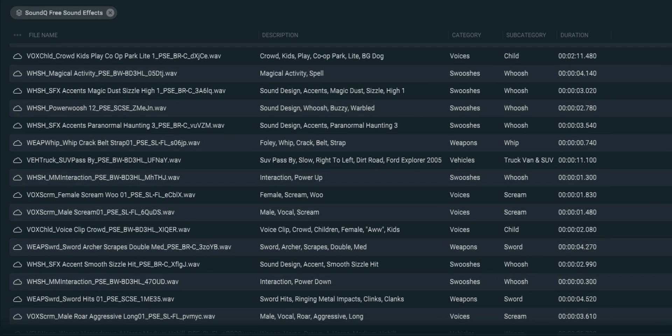The way it works is pretty simple. It lets you search for different sound effects either based on their name or a few other tags and categories. It's all based on different sound effects libraries, and when you install it for free it comes with a few of them, but we'll talk about that in a bit.